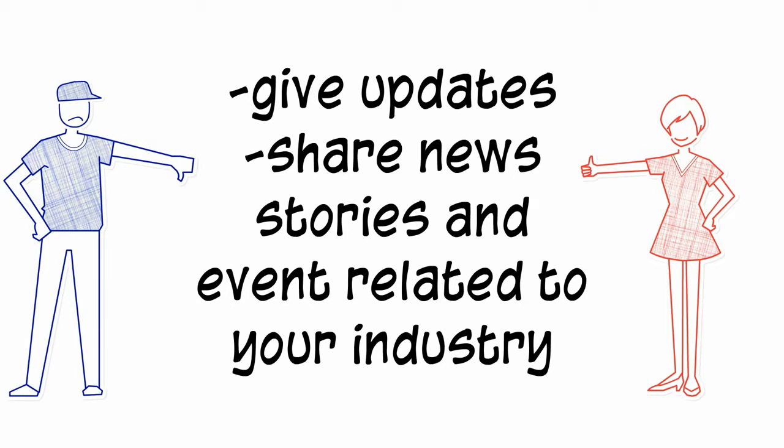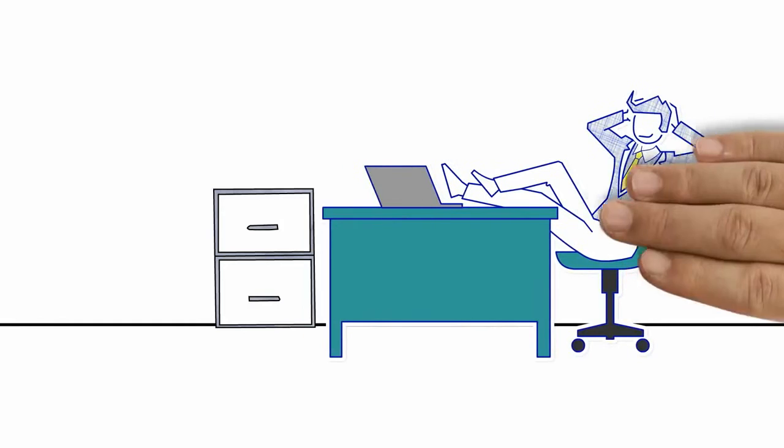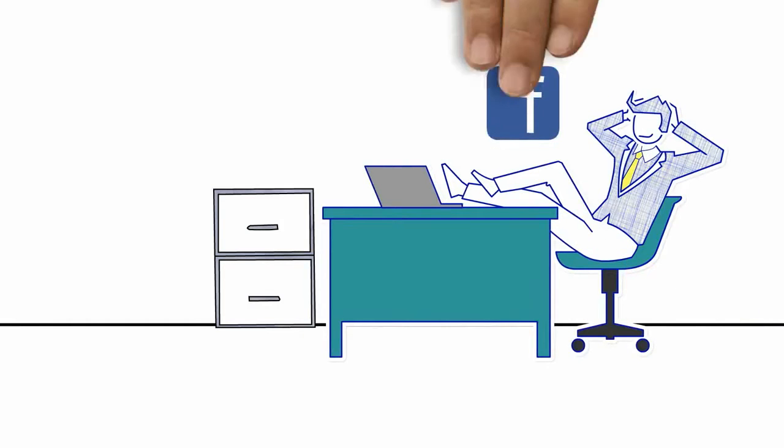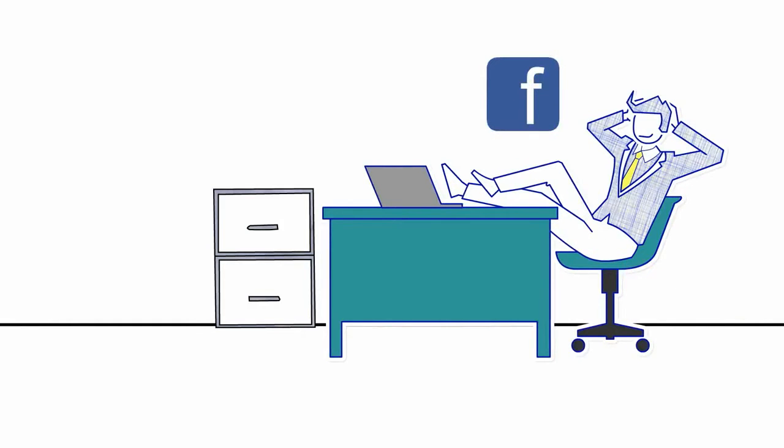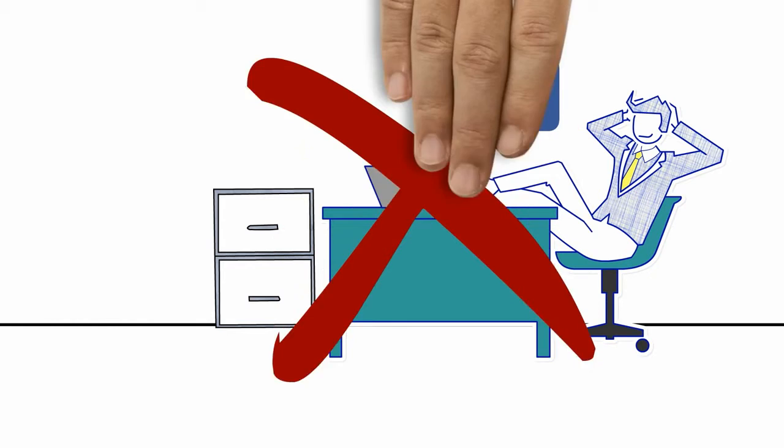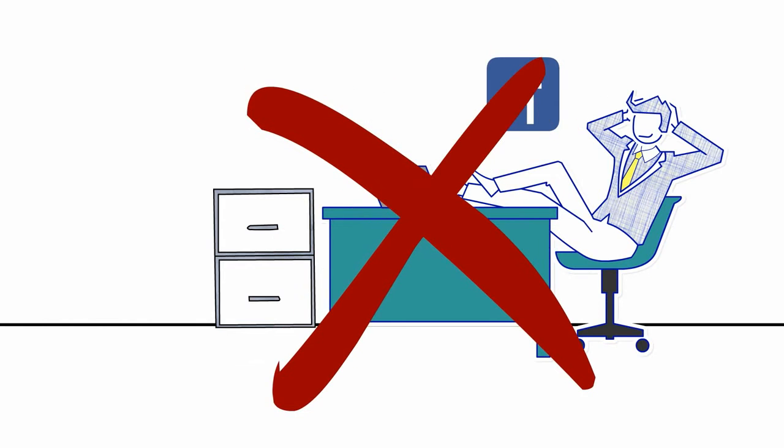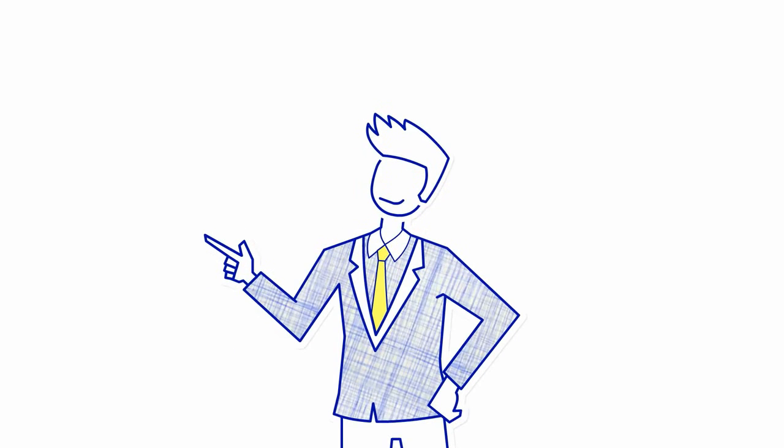Some business owners think that having a social marketing strategy for their business involves little more than setting up a Facebook page and waiting for the likes to pour in. But in order for social media to help your business, you need to have a well-thought-out plan.